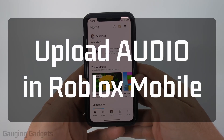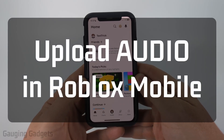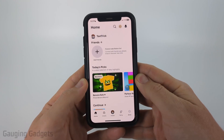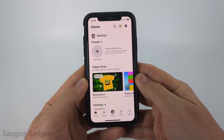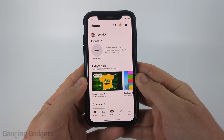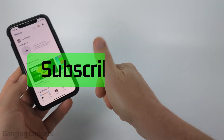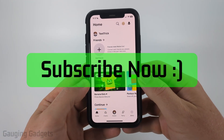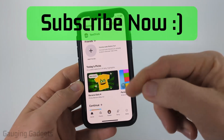How to upload audio to Roblox Mobile. In this video I'm going to show you how to upload audio files in the Roblox app on your iPhone, Android phone, or Samsung phone. If this video helps you please consider giving it a like and also subscribe to my channel because that really helps me out.